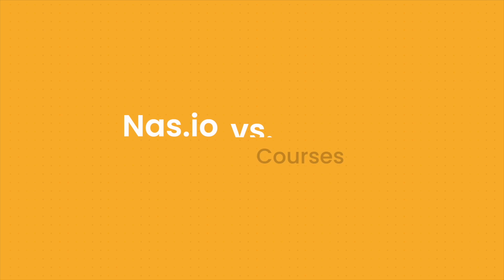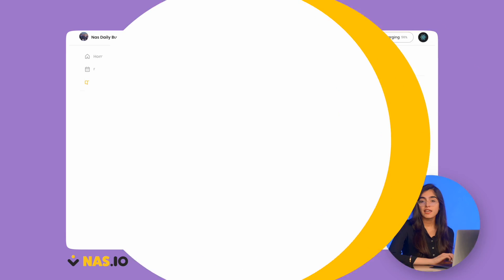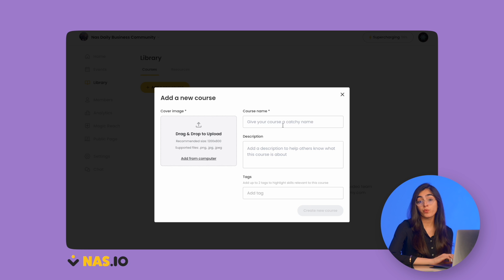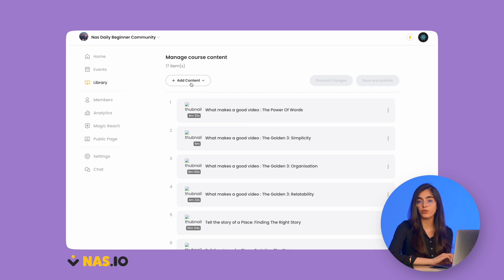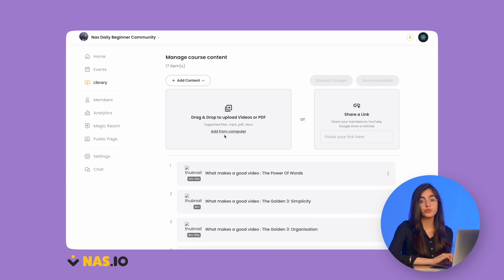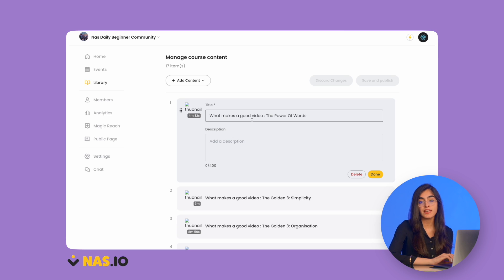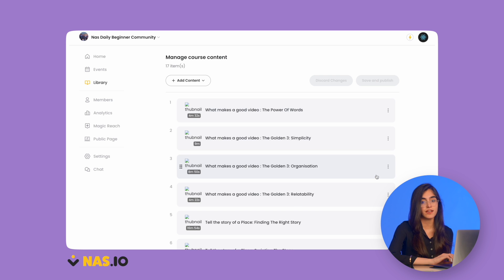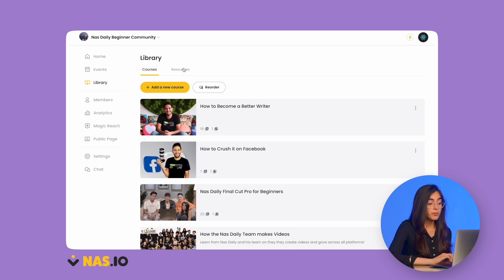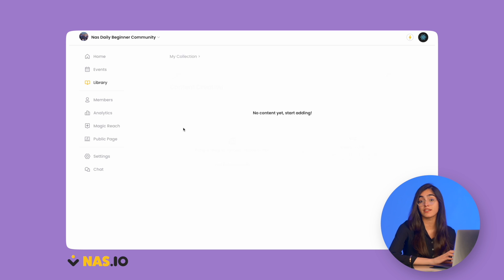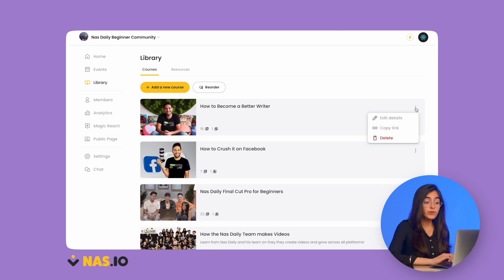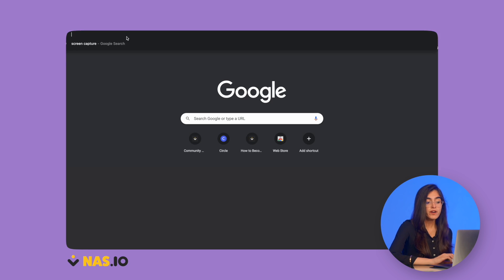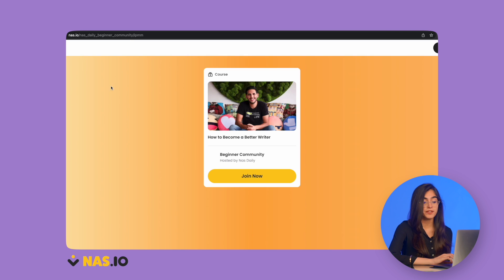Now let's take a look at courses and content. If you have your own course content you want to share, you can simply upload those class videos to your library, name the files, and then share it with your members on NAS.IO. You can upload other resources such as links or PDFs, and you can also get a landing page for the course — just get the URL and share it with your community to drive people in through your course.